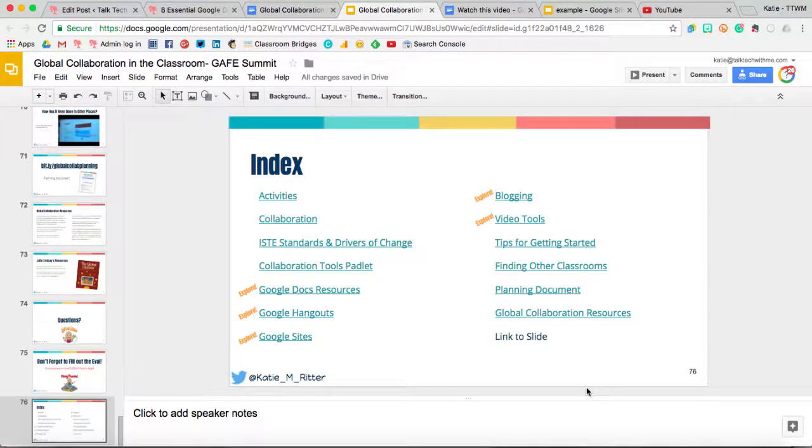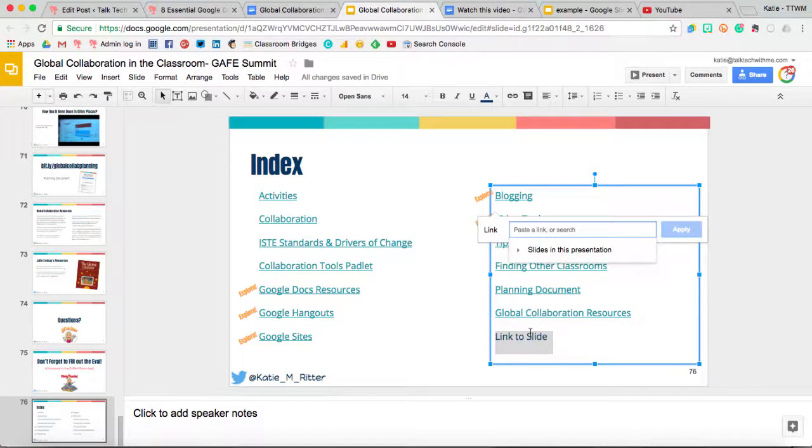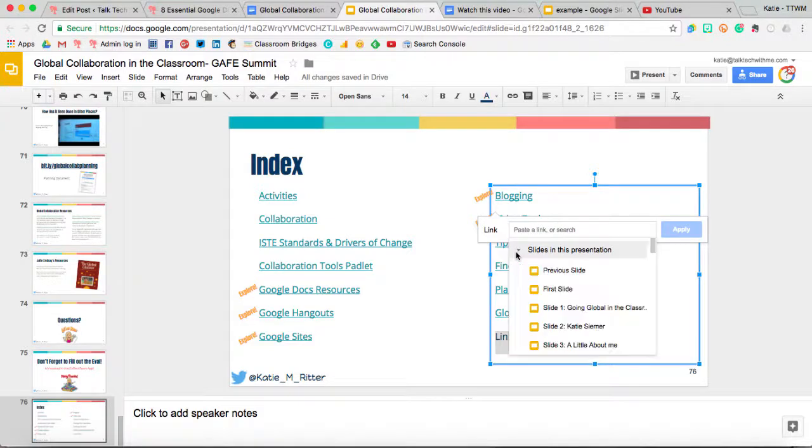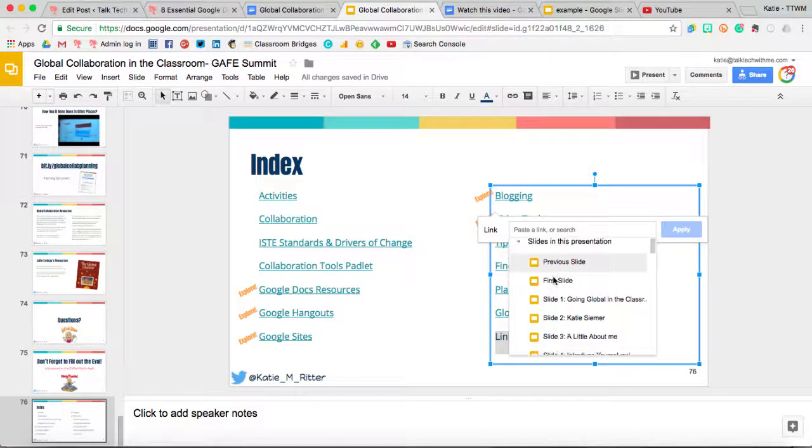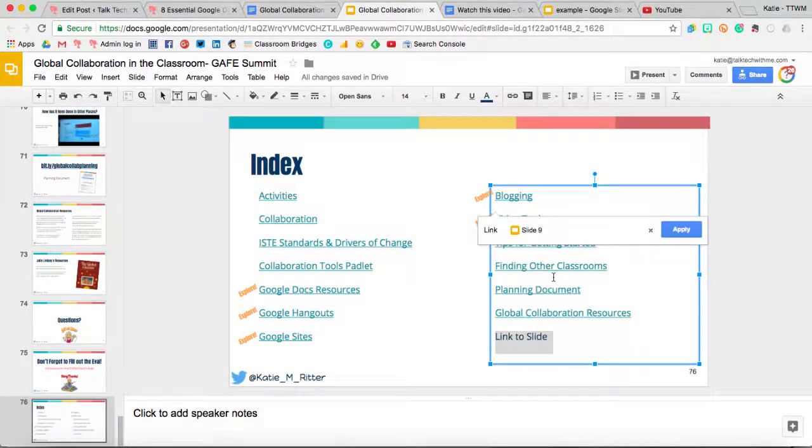You can do something similar in Google Slides by linking to a specific slide within the slideshow. To do this, you don't need to insert a bookmark, but you'll just highlight the text, Ctrl or Command-K for your link, and then you can expand the slides in this presentation and choose a specific slide to jump to.